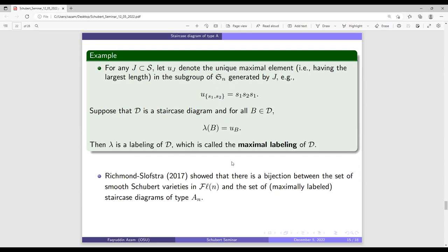In 2017, Reiman and Slofstra showed there is a bijection between smooth Schubert varieties and the set of staircase diagrams. The correspondence is given by a labeling, specifically the maximal labeling. We note that the maximal labeling is unique for any staircase diagram.